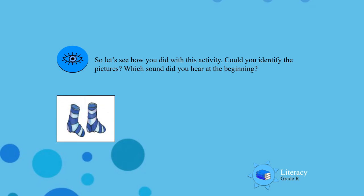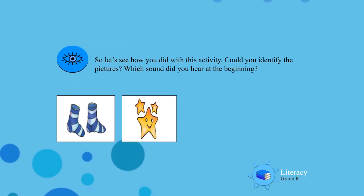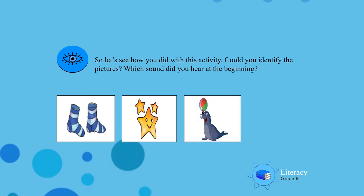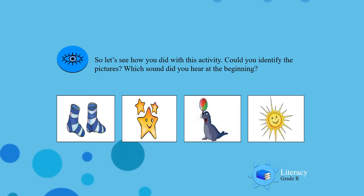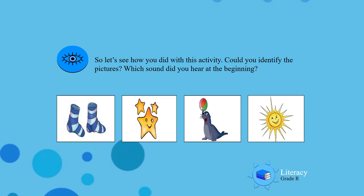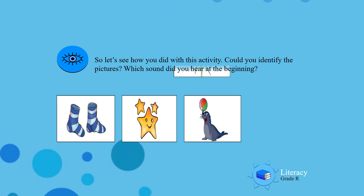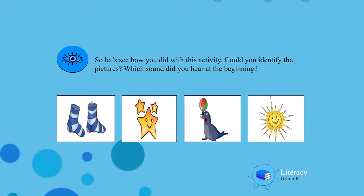Yes, it is a pair of socks. Which sound did you hear? S for socks, S for stars, S for seal, S for sun. Well done!